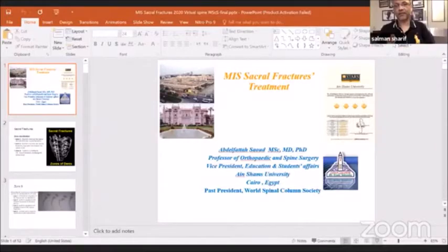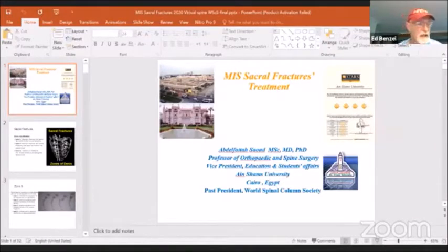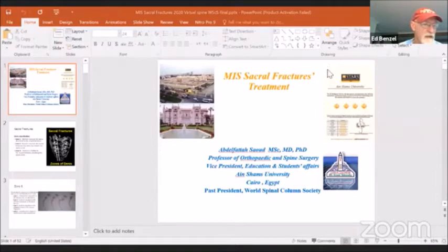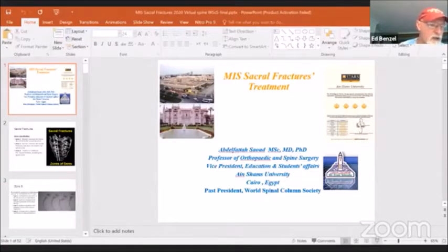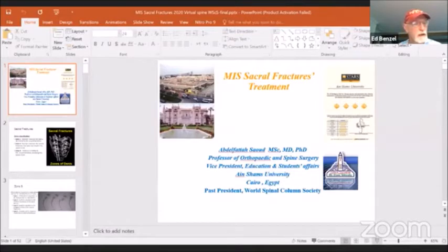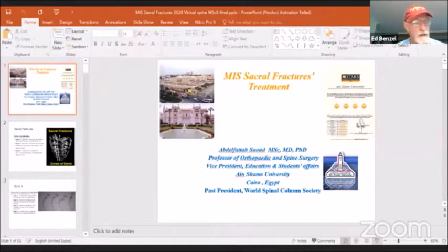Our next speaker is Abdel Fattah Saud, Obad Saud. He is going to address minimally invasive sacral and sacroiliac fixation. Obad is a prior president of this society, has been the chair of orthopedic surgery at Ain Shams University in Cairo, has been the dean there and now is second in command at the entire institution as vice president for education and student affairs, in charge of 100,000 students. He is going to address minimally invasive sacral and sacroiliac fixation. Take it away, Obad.